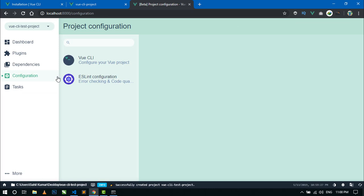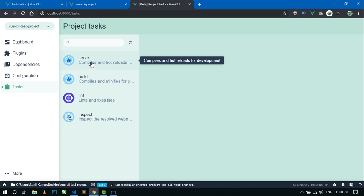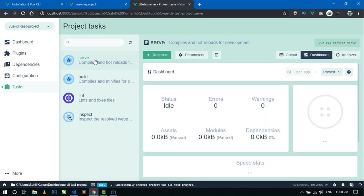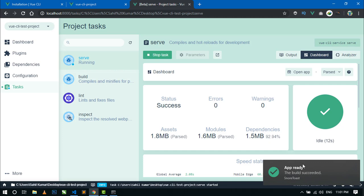You can also check the Dependencies, Configuration, and Tasks tabs. In the Tasks section, I will run this project using the serve option. Just click on Run Task. It is starting and building the project. Now the app is ready — you can see the success message. Go to the output and here you can see the link. Click this link and the project will open in a new tab.